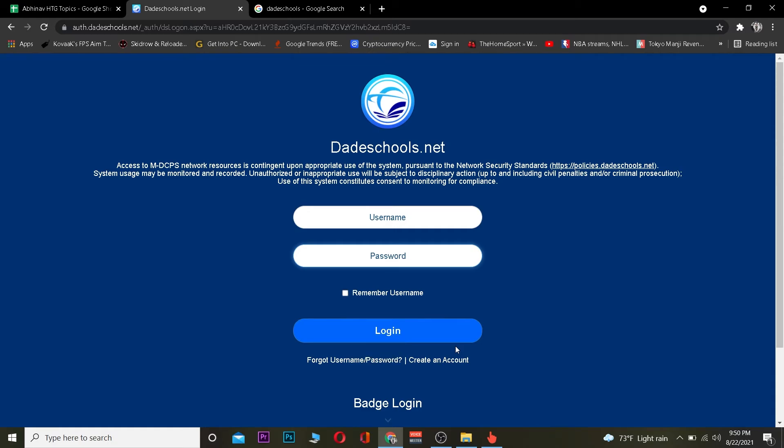Hope you guys were able to understand today's video, it's that simple to log into date school's account. So if you guys have any question you can ask us in the comment, I'll be happy to answer you guys. And do hit that like and subscribe to our YouTube channel how to guide and I'll see you guys in my next video. Stay tuned until then and bye.